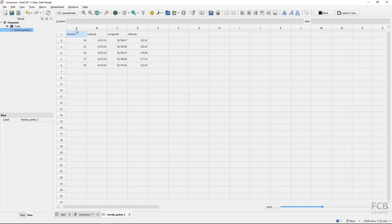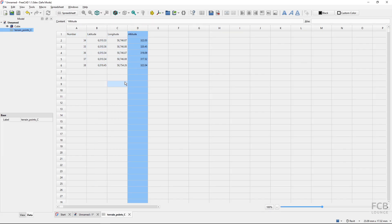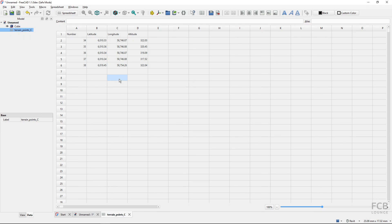So this is how easy it is to import an Excel spreadsheet into FreeCAD. I hope this was helpful and I will see you in the next one.